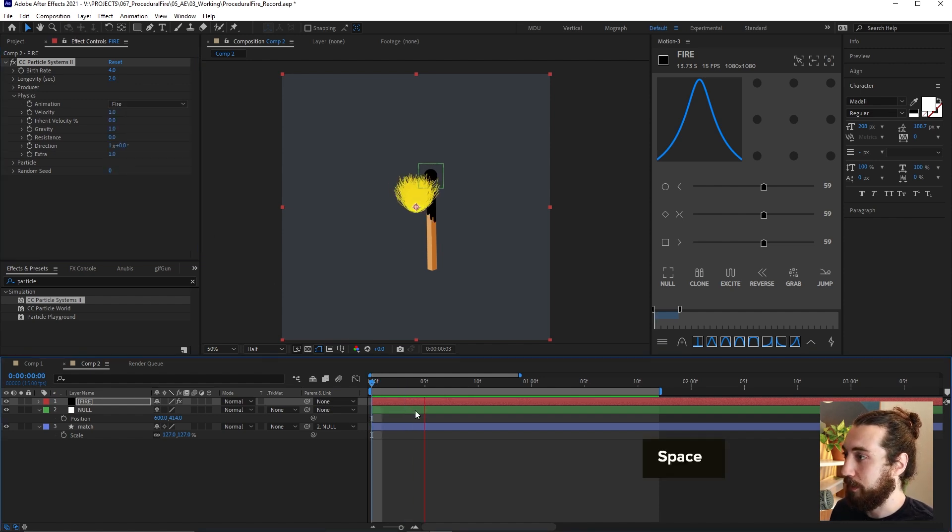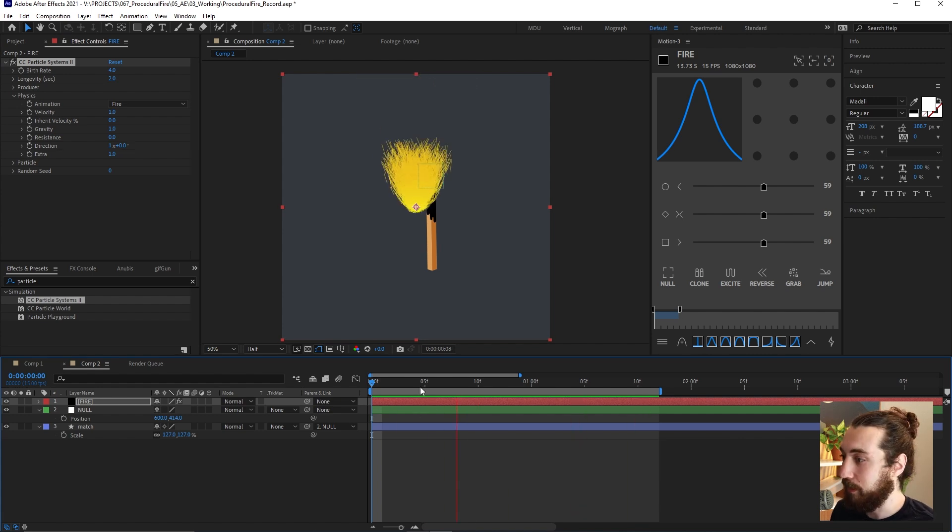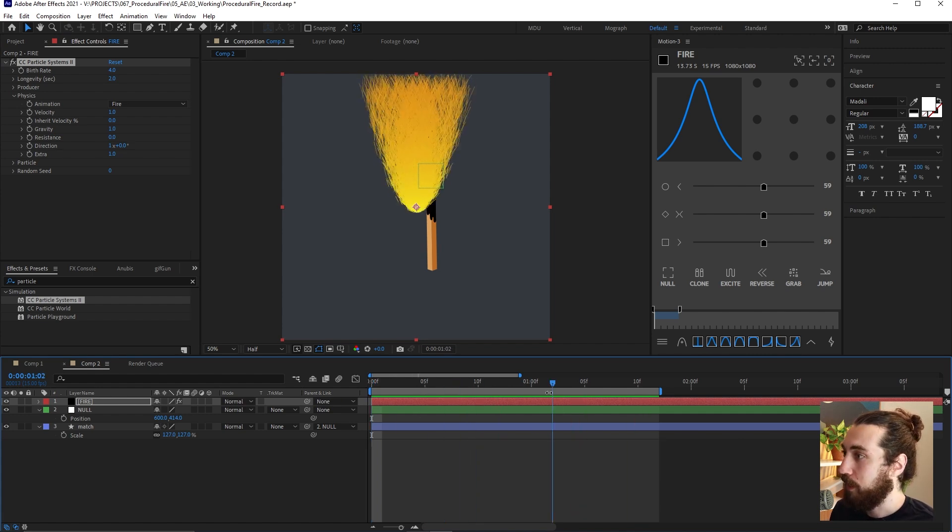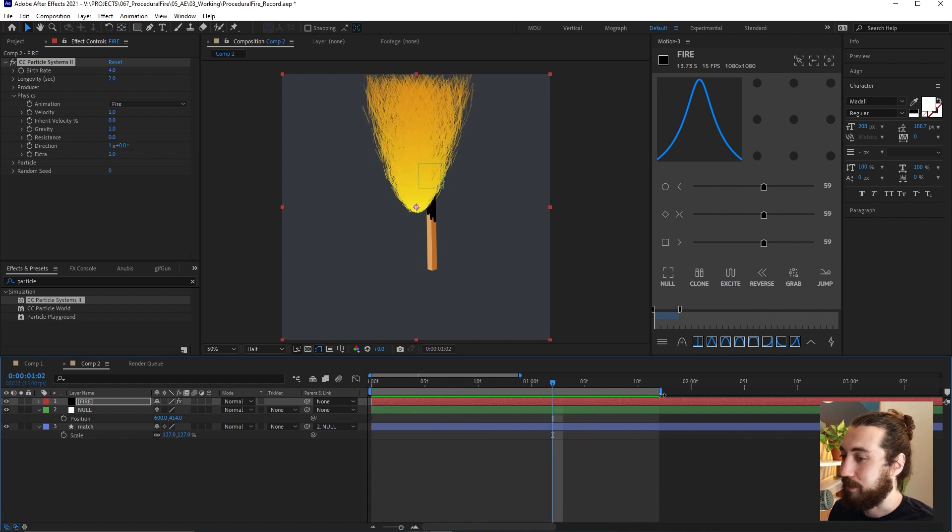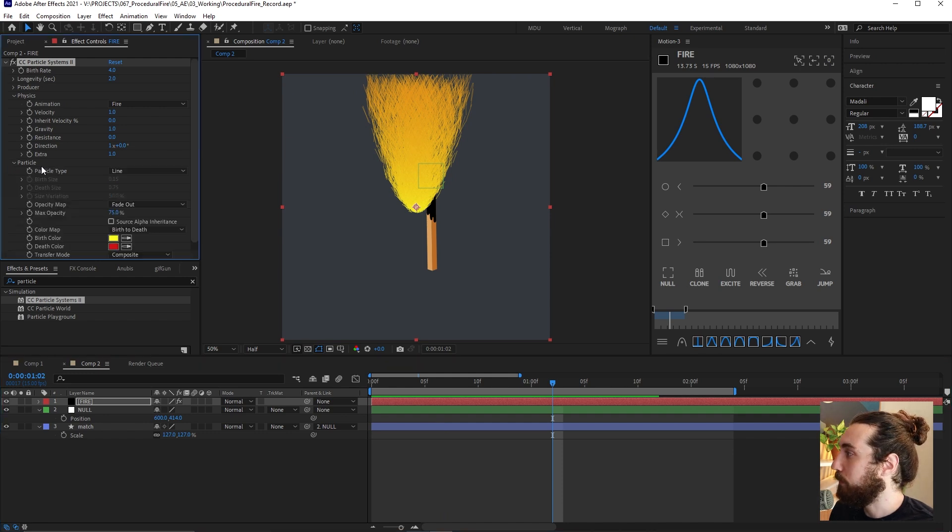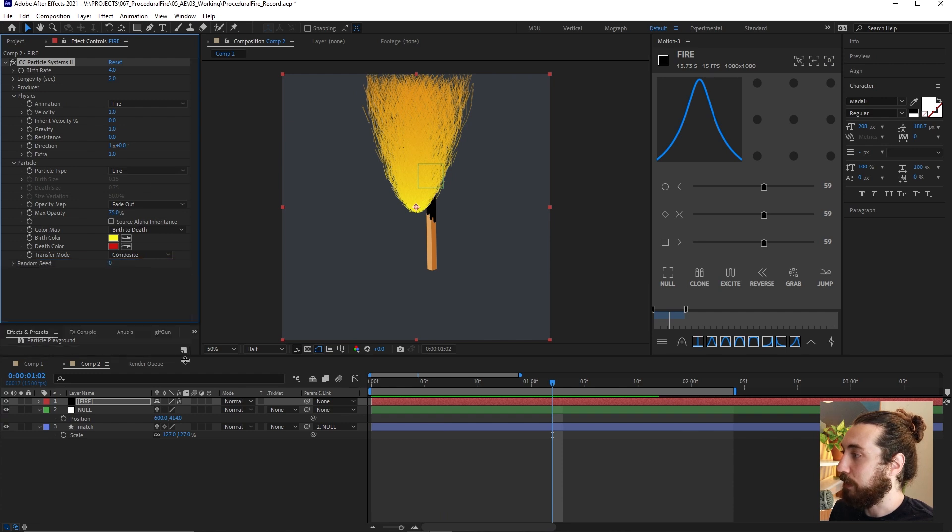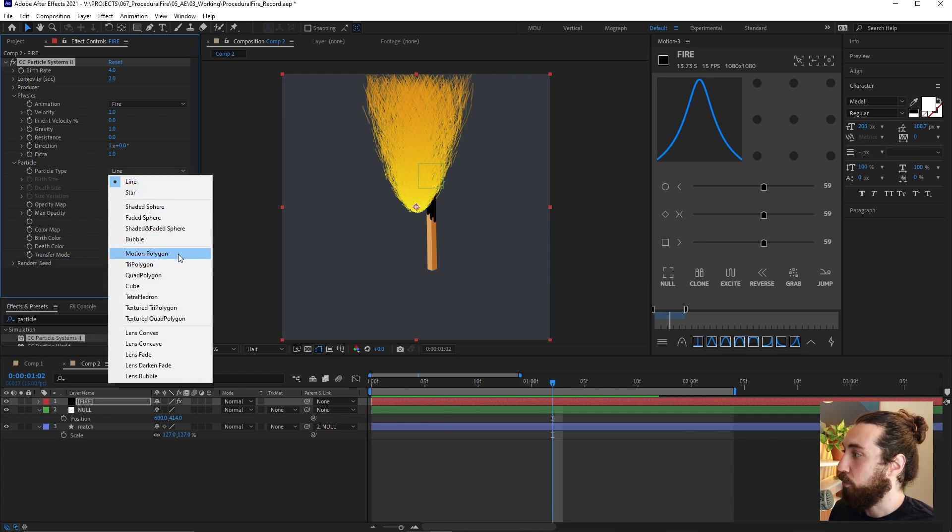And look at that, we are pretty much done. But this doesn't really look like fire, does it? So what we want to do is we want to open up particle here and we want to change this from line to bubble.